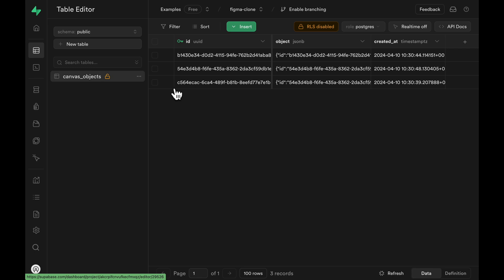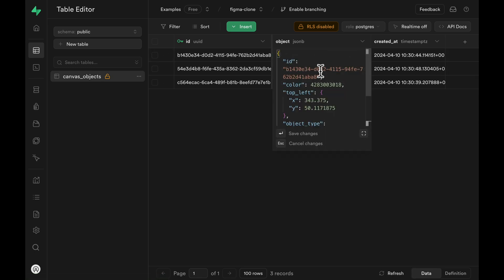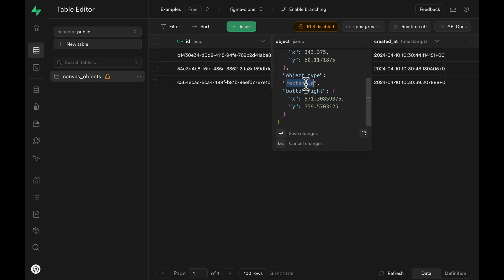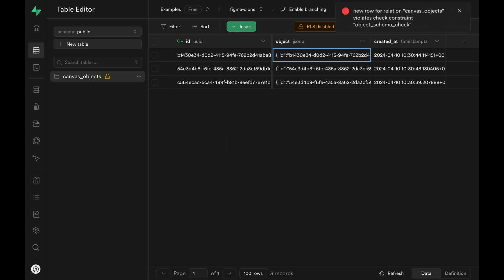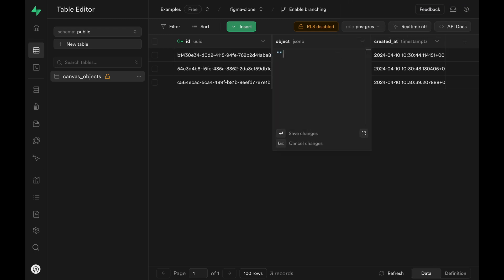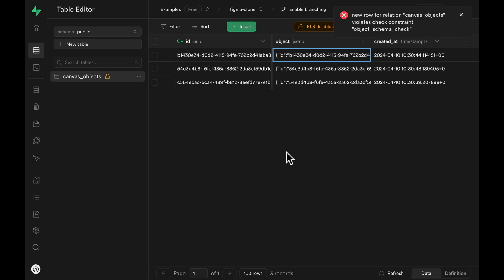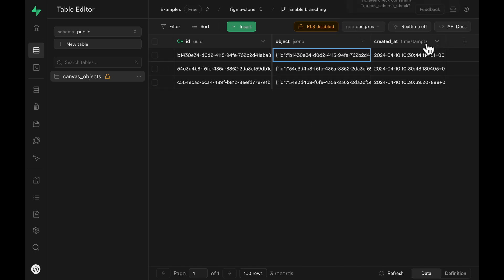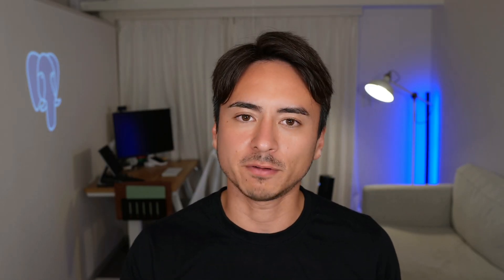Let's go check out our table. Opening one of the values, let's change the object type from rectangle to triangle — and we get an error. We can go further and change the entire object into a single string, and again we get an error. Getting those errors means our CHECK constraint is working and it's preventing us from inserting malformatted data that could corrupt our application.